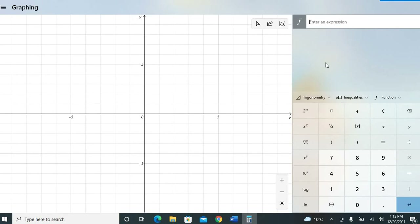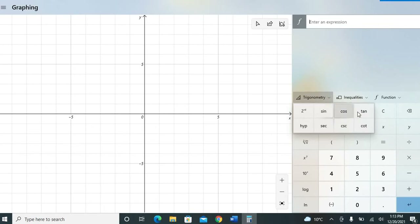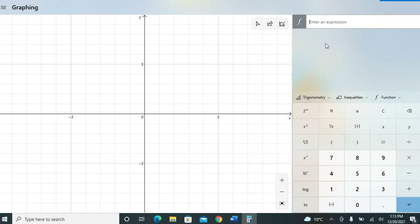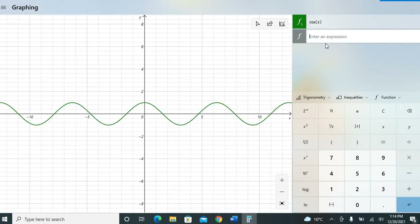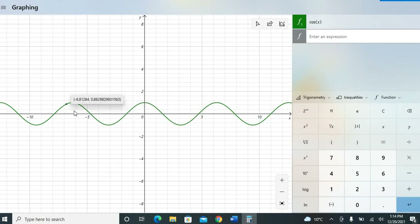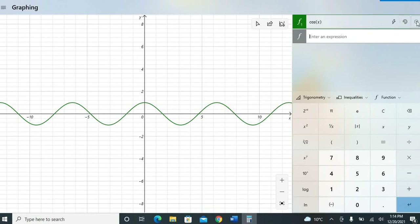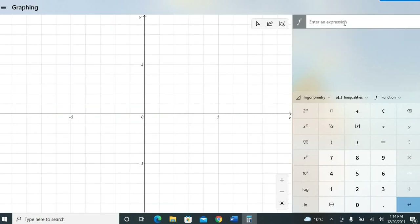You can either select cosine from the on-screen buttons, or just type it from your keyboard — type cos, open bracket, x, close bracket — and hit Enter. It will plot the graph for cos x, which looks like this.